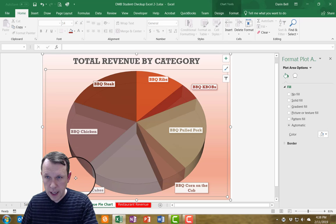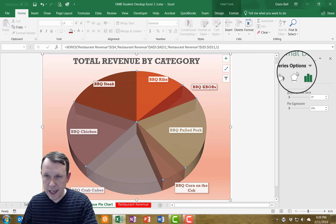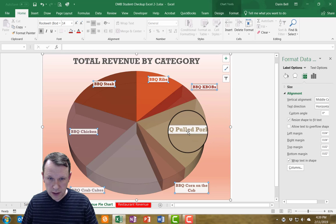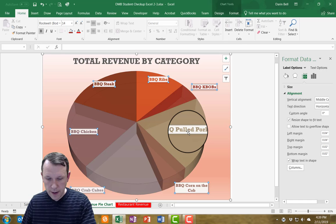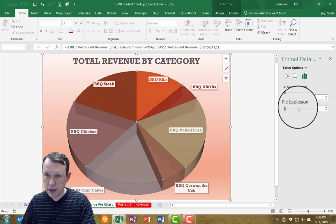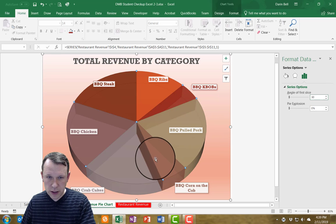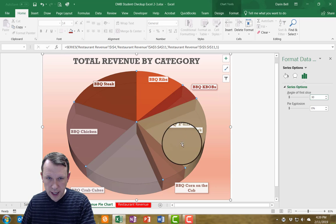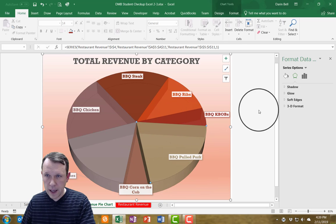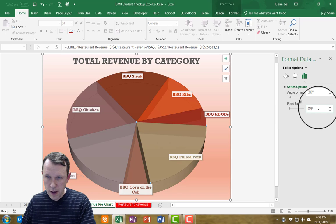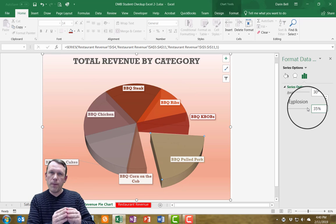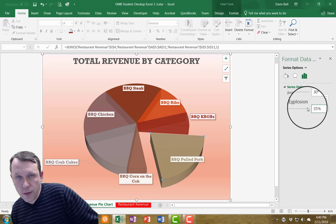Now I'll go to Format Data Series, in the Data Series Options. With all slices selected, I'm going to set the angle of the first slice to 30 degrees. Then I'll click just on the Barbecue Pulled Pork slice so only that one is selected, and set a point explosion of 35% so that slice is pulled away from the rest.